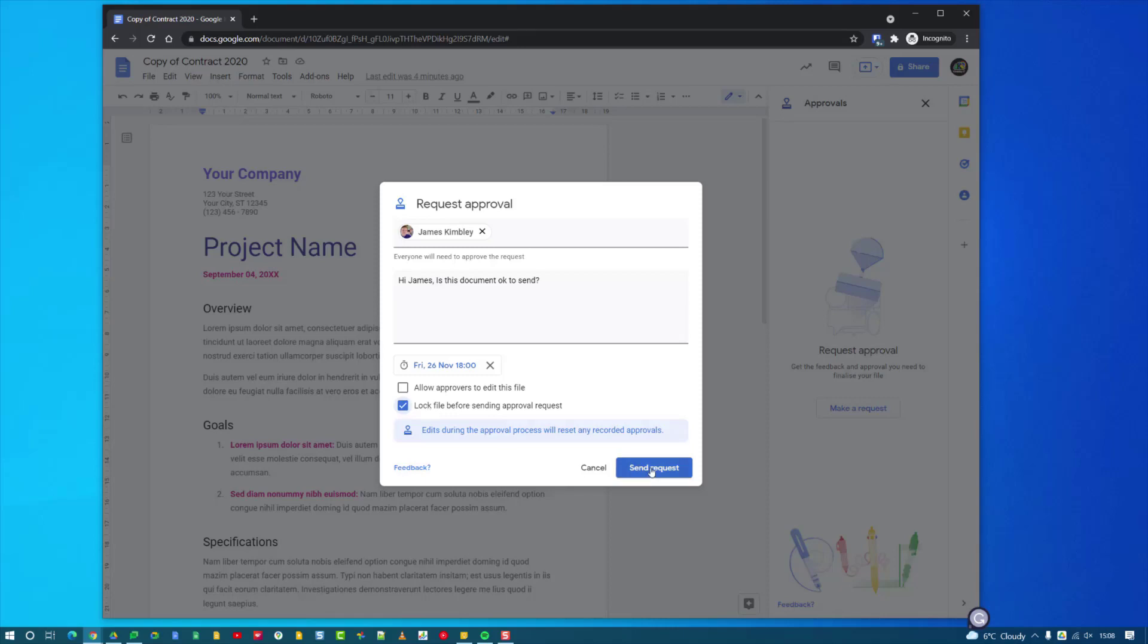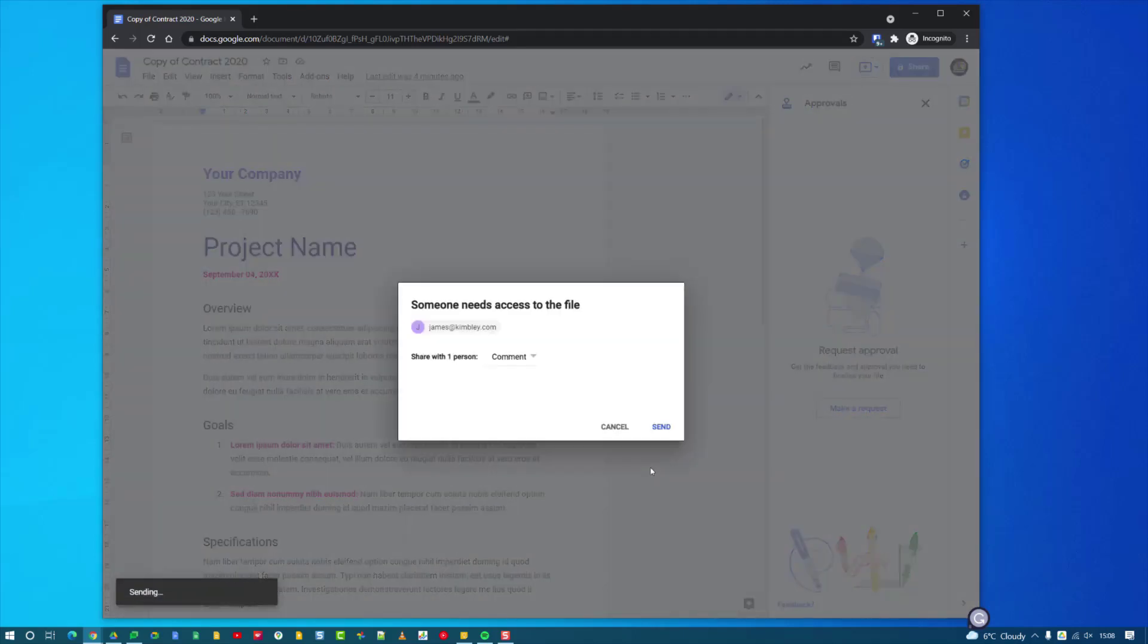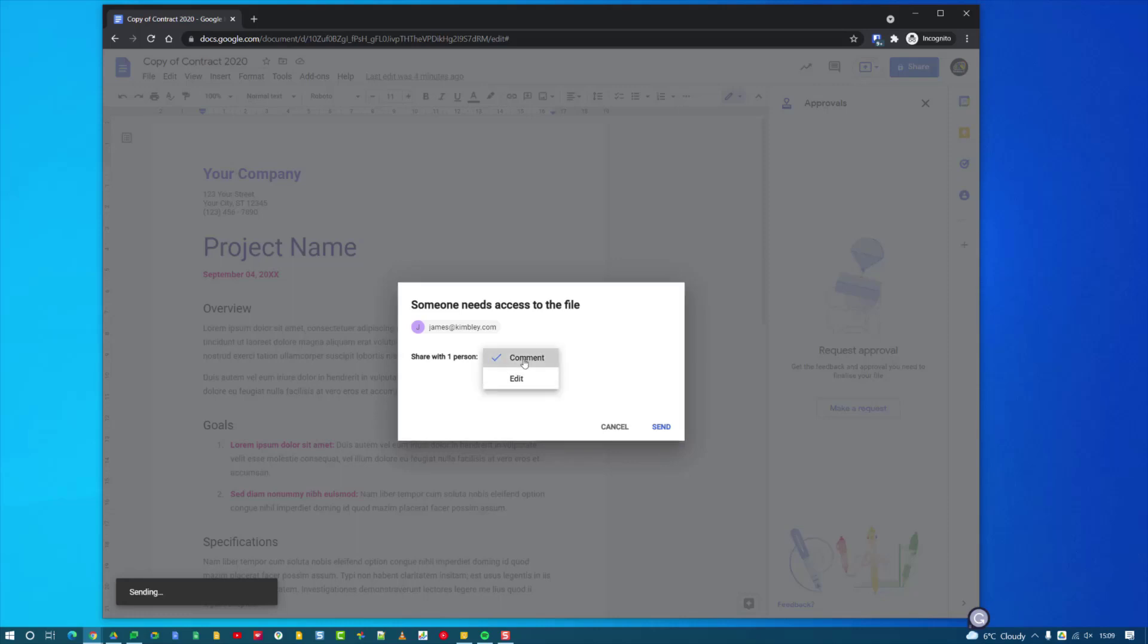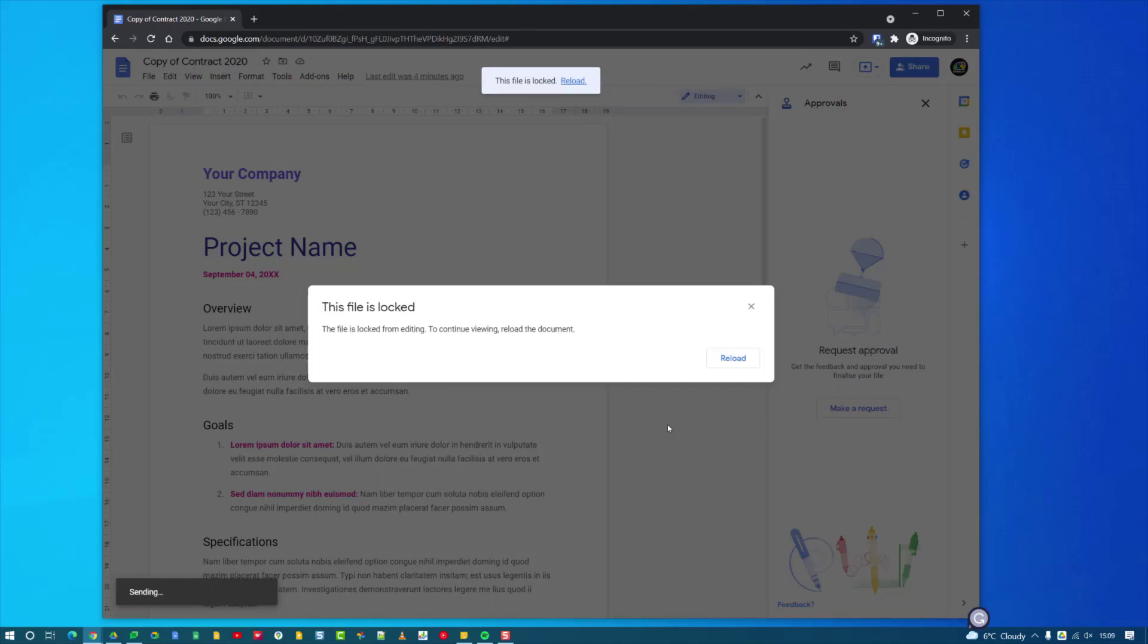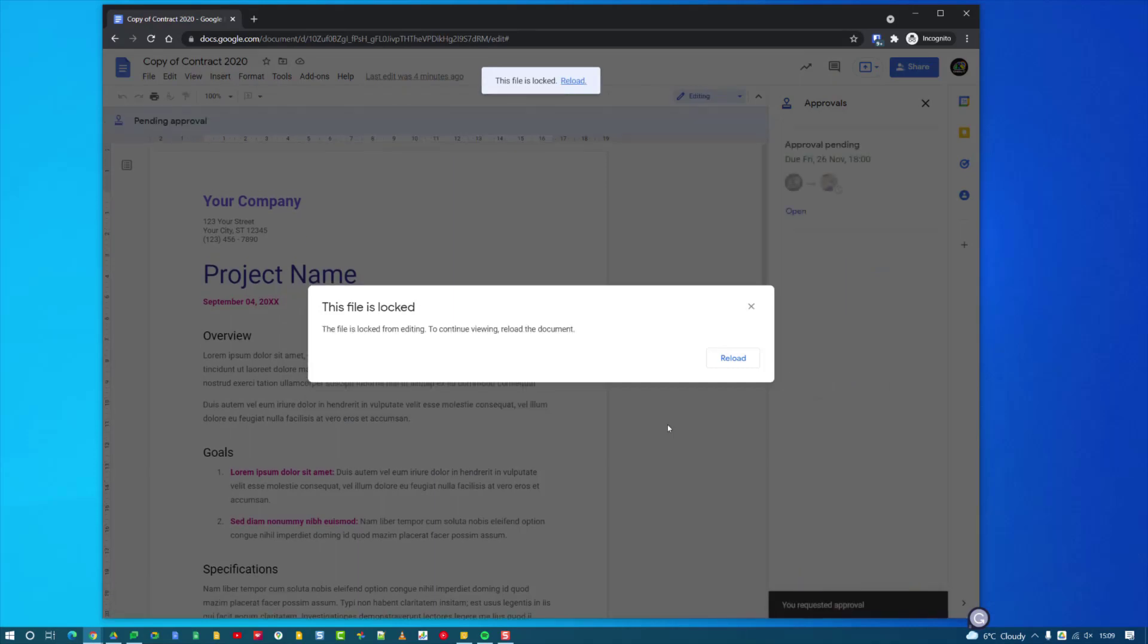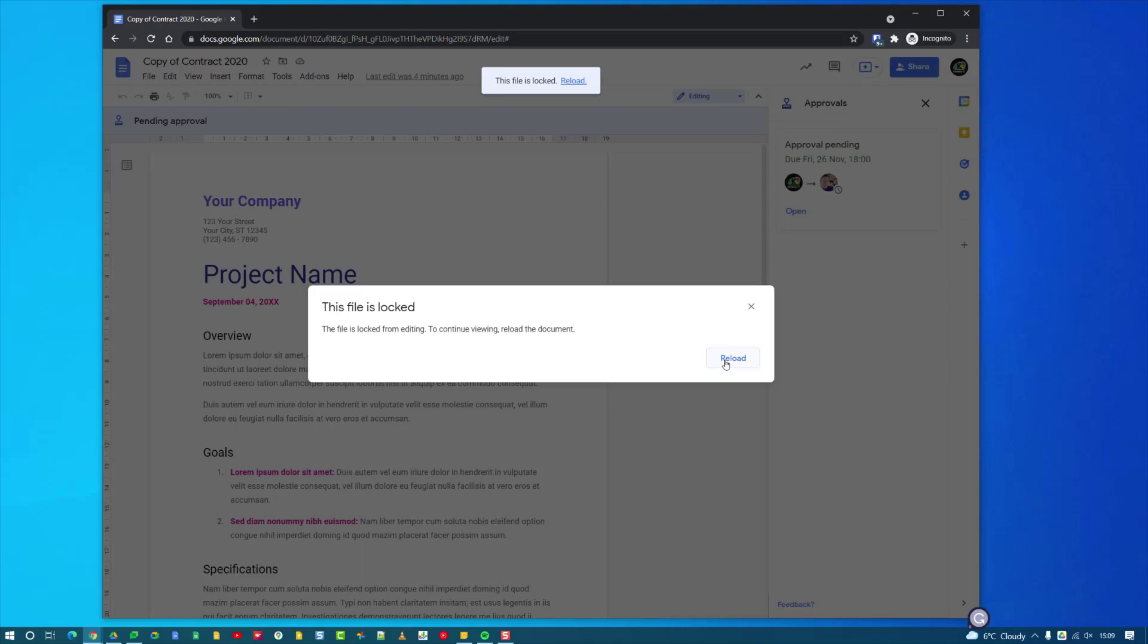You then hit Send Request. It'll give you some options here as normal, like if you want to give them comment access or edit access. We want comment access on this and I'll hit Send. So that's gone off to the approver which is me, and as you can see it's now locked the document so no one can make any changes to this until the document has been approved.